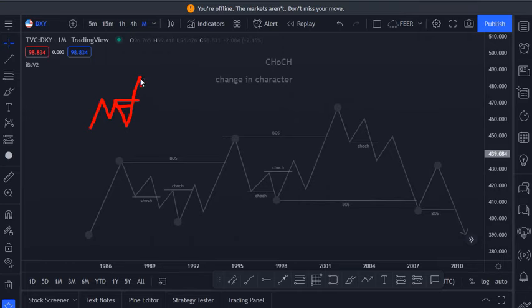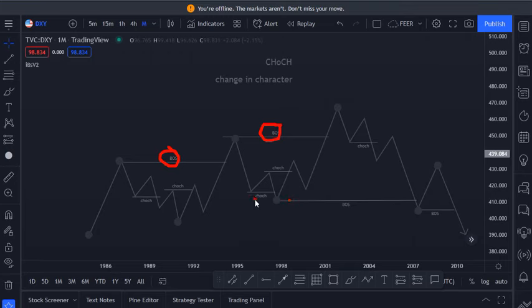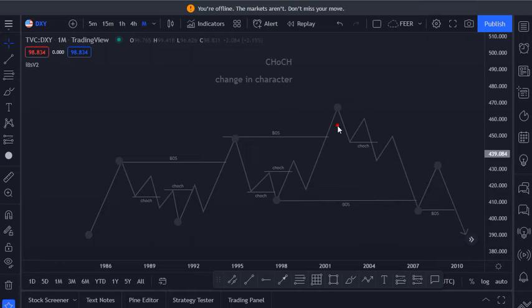Don't see the change in character as a holy grail. It actually gives a lot of false signals, just like every other strategy. Break of structure also gives a lot of false signals, but once we use liquidity, supply and demand, multi-timeframe analysis, premium and discount pricing, we are not going to have all these one percent tweaks.